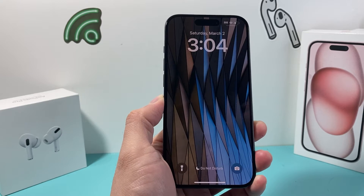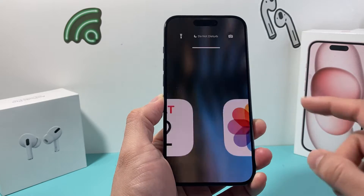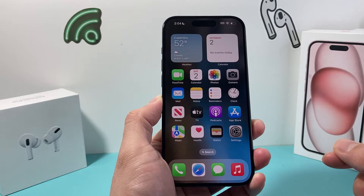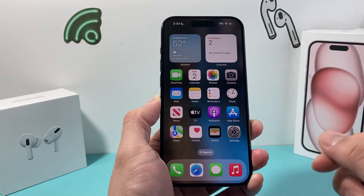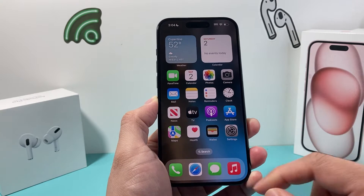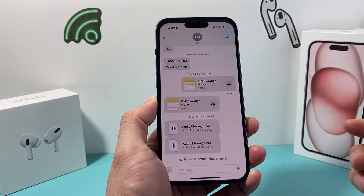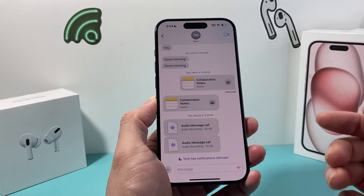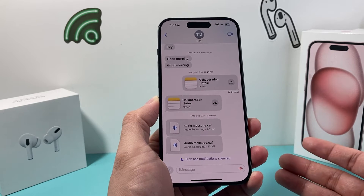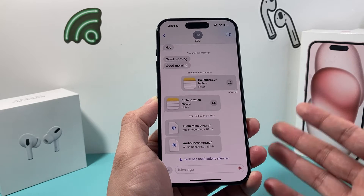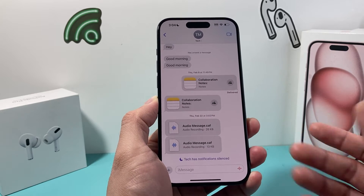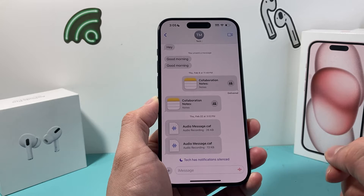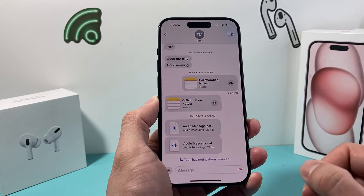Hey guys, TechnoMinture with a video for you guys. In today's video we're going to show you how to unsilence notifications on your iPhone. If you go into your messages, you might have noticed that notifications have been silenced, or for applications you might notice that you're not getting notifications. So we'll show you how to fix this problem.